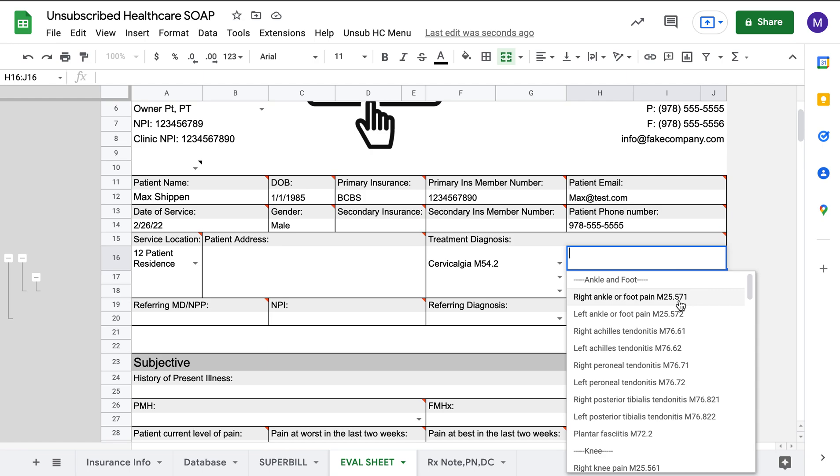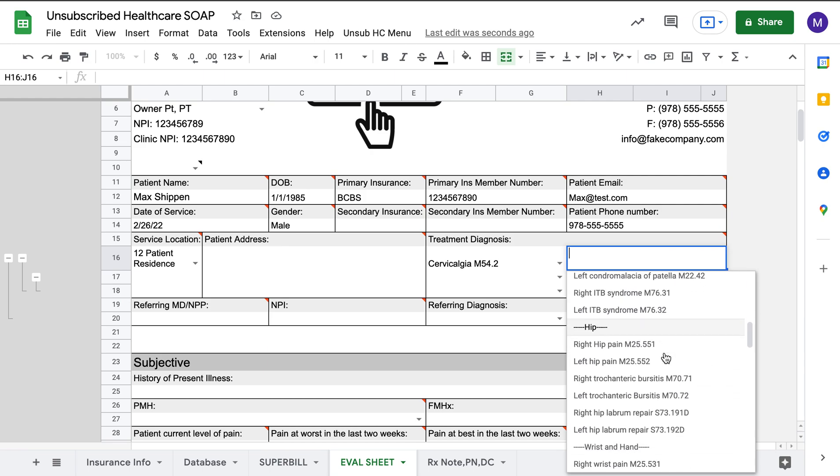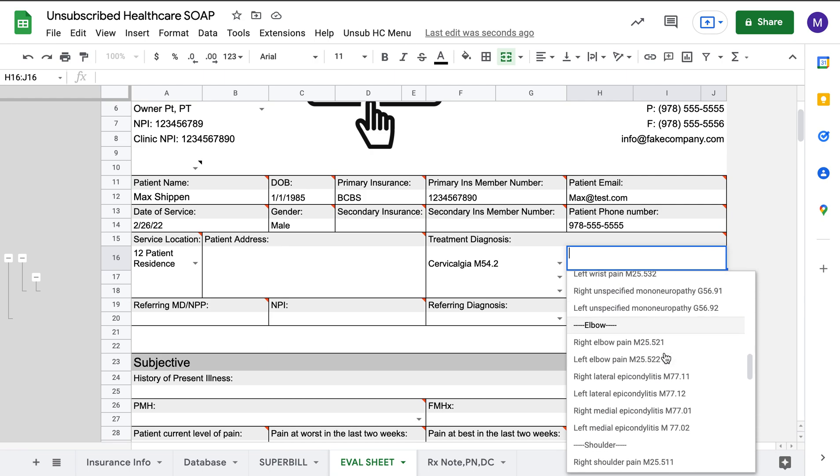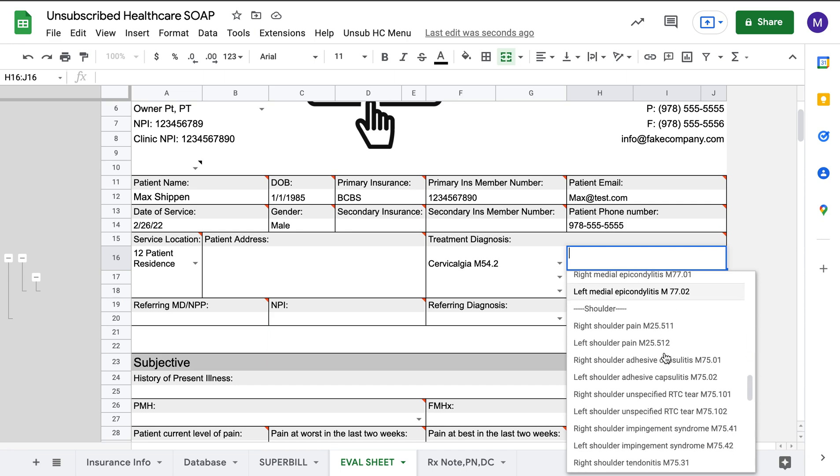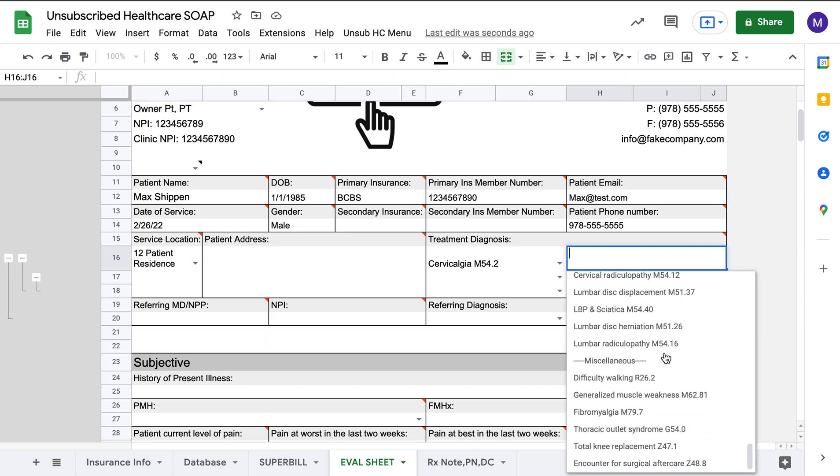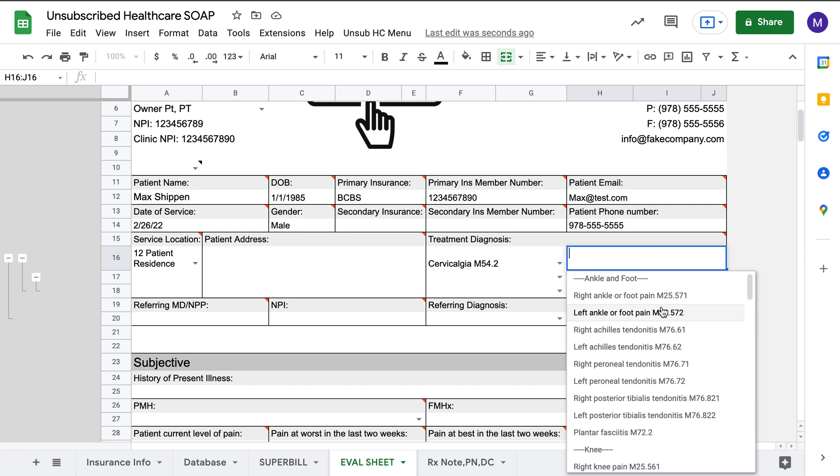If you had lumbar, you'd be able to do lumbar. This list can be added to, but this is what I've made so far. You can see it's pretty expansive. I have ankle and foot, knee, hip, wrist and hand, elbow, shoulder, spine, miscellaneous.